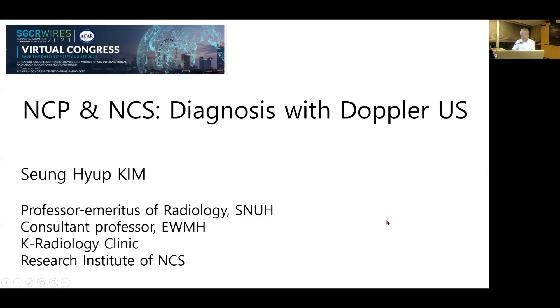Hi everyone, my name is S.H. Kim, and this time I would like to share my experience of diagnosis of Nutcracker phenomenon and Nutcracker syndrome with Doppler sound.